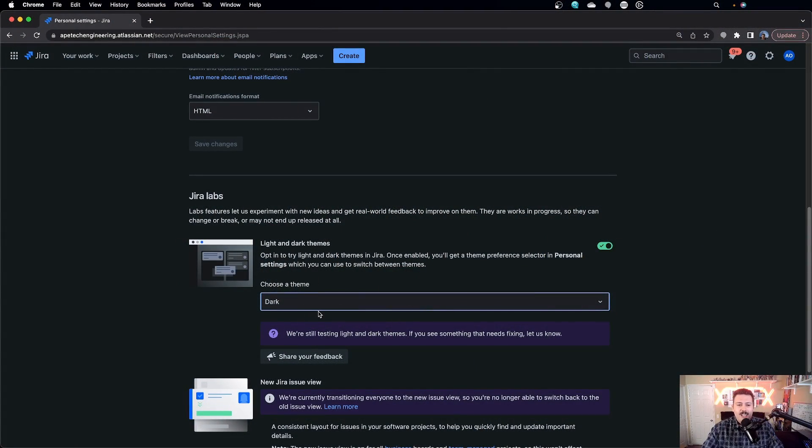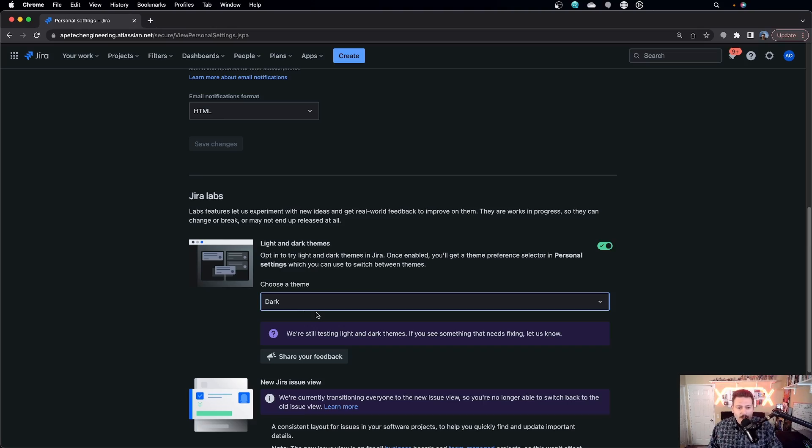Again, it is still in Jira Labs so it's still in beta, but it is on Atlassian's roadmap. If you Google 'Jira dark mode' you'll see their exact plan for releasing it — it is going to be early 2023. I'm excited that this feature is going to come out to everybody, but everybody today should be able to come in here under Jira Labs and enable that. I've gotten so many questions and I'm curious to see if people are actually going to enable dark mode.